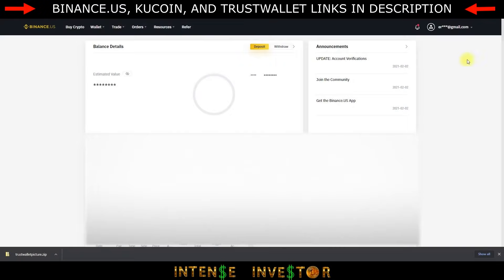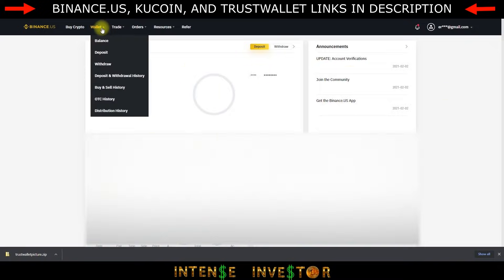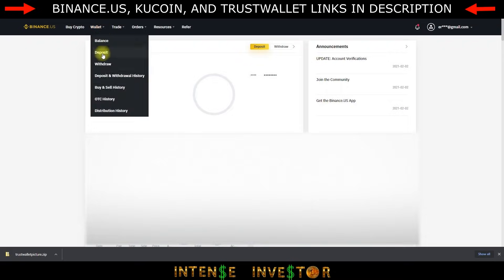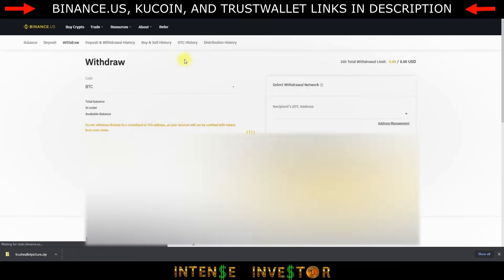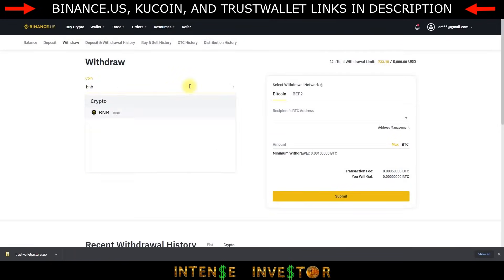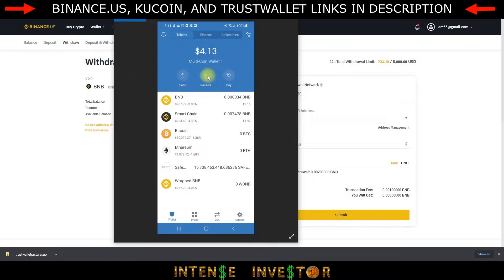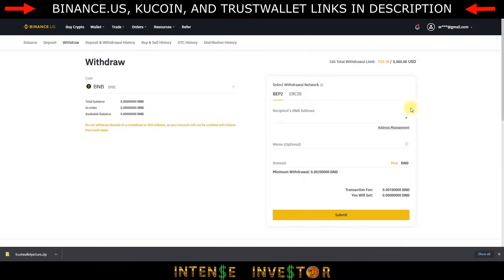Here we are in my Binance account. You're going to want to go to Wallet, then Withdraw. This is for existing Binance US users — if you're not signed up, I have a link in the description, but you will have to go through KYC which might take a little bit since they can be slow. Go to Wallet, then Withdraw, and click BNB. For the recipient's address, that's where you put your Trust Wallet BNB address. Notice it says BEP2 network.